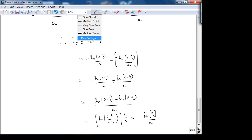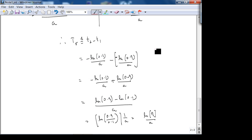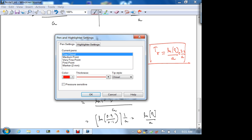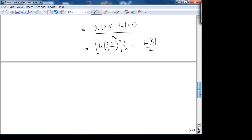The rise time is exactly equal to ln(9) over a, which is approximately 2.2 over a. So we're starting to see the pattern: time constant tau and rise time TR are both defined in terms of a, which is the pole of the transfer function. Let's now derive the third quantification, the settling time, abbreviated TS.